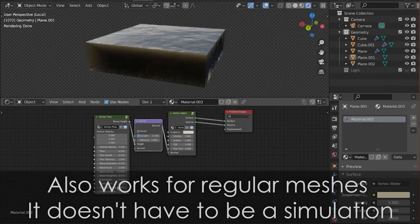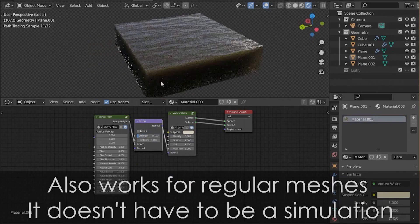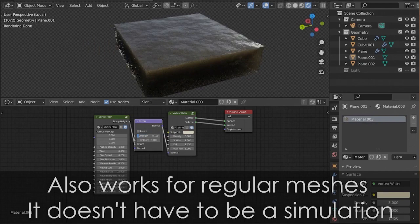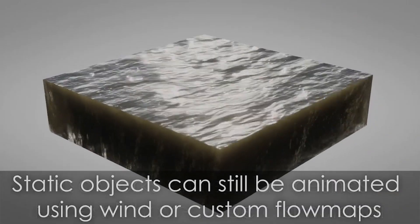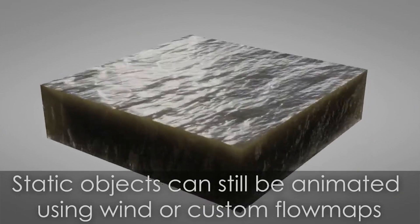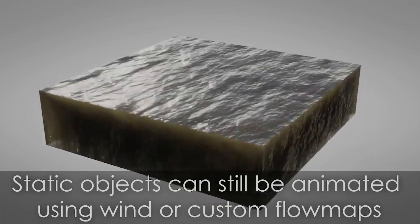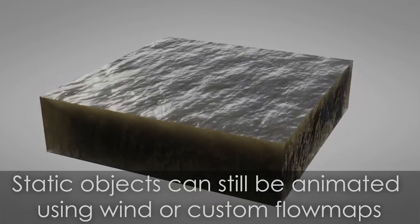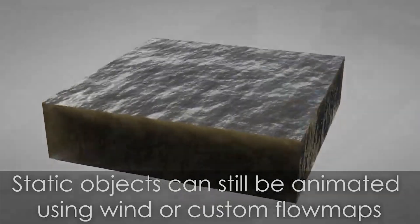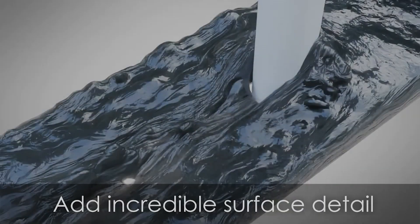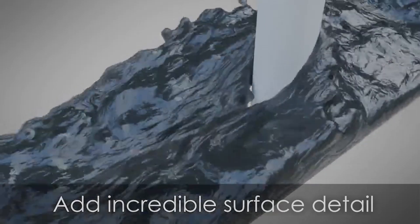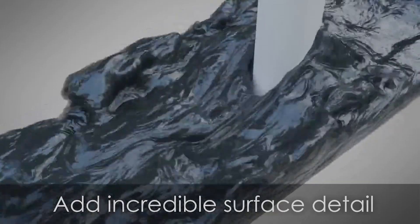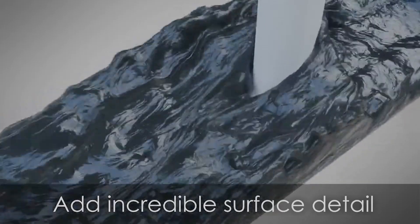This addon also comes with its own physically accurate water shader if you want the most realistic renders. And it simply works on any object of your choice, not just simulations. You can also add extra effects to help sell the realism of the water, like wind and foam effects, which can be added on top of the other features, which is simply great for getting more complex simulations.